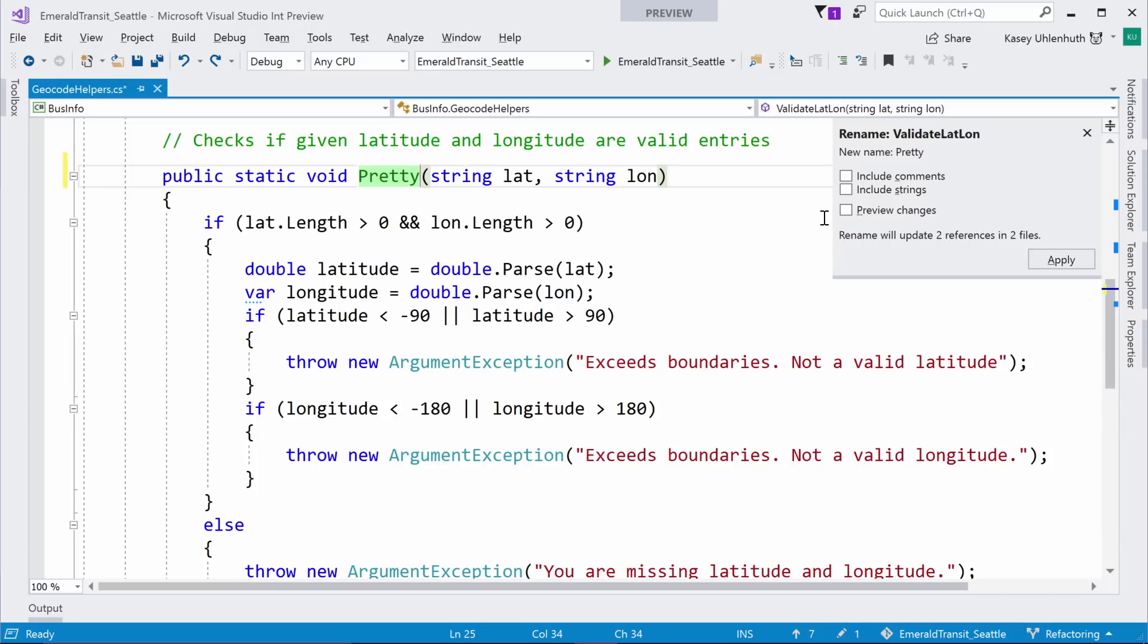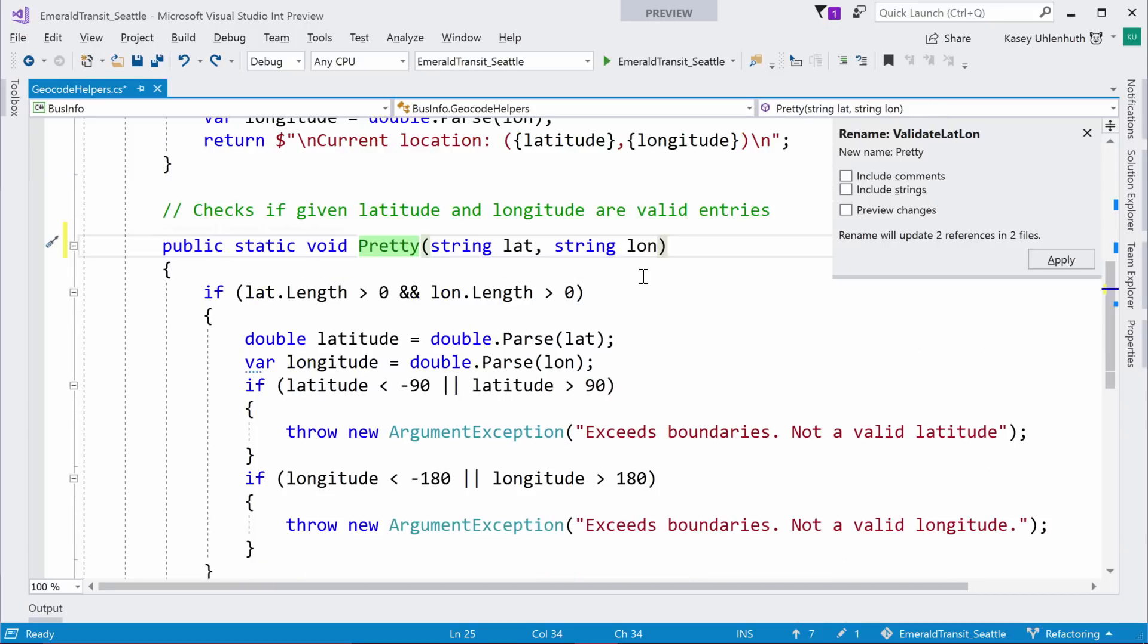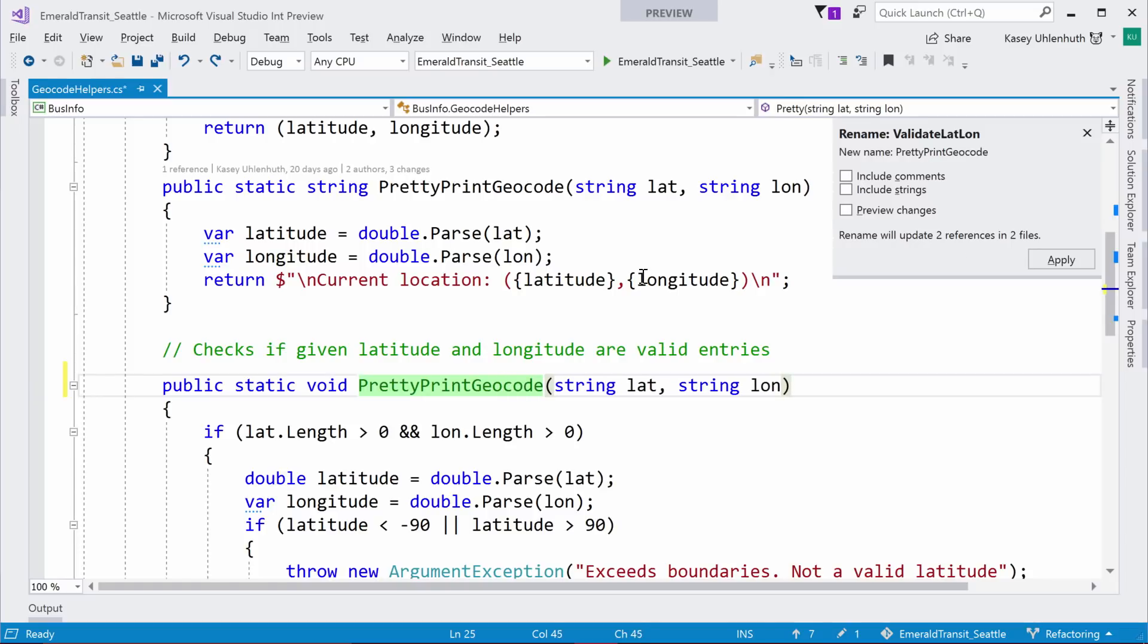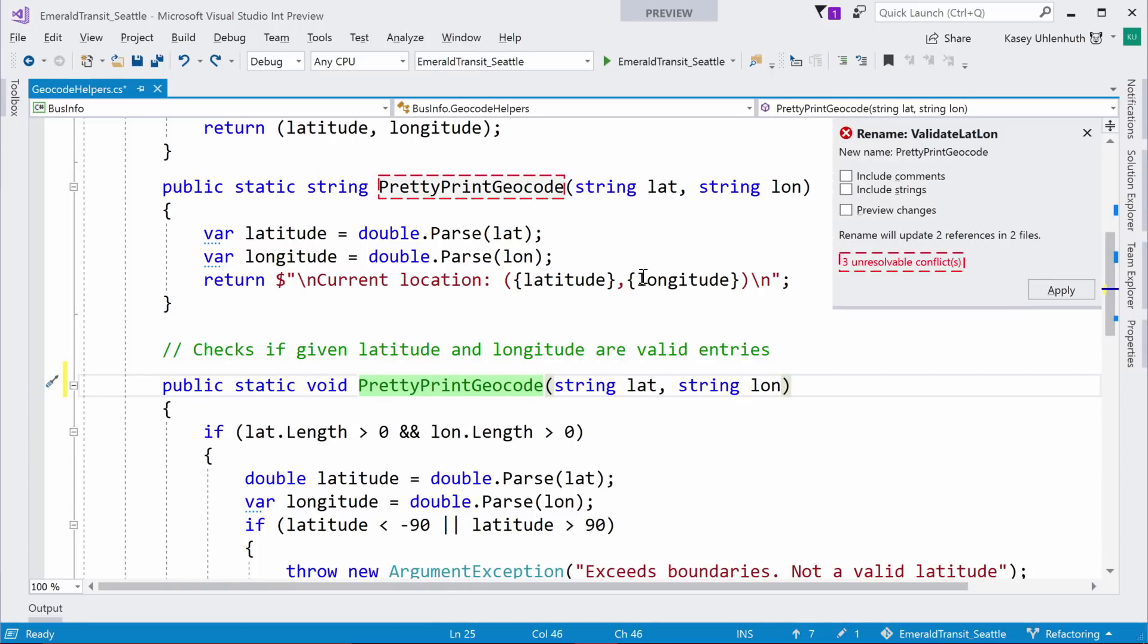And did you say Control RR? Yeah, Control RR. So, with that, do you kind of hold the Control key down and then hit R twice? Yes. Okay. Just checking. Hold Control down, R twice, and then it will rename.